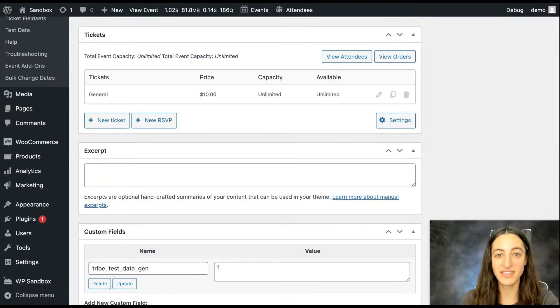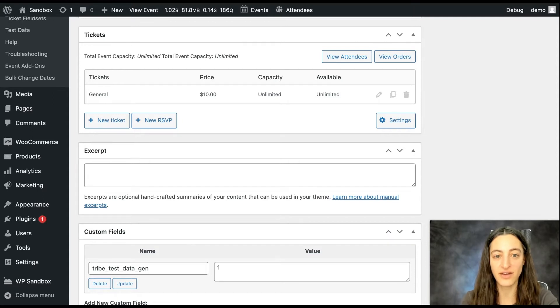Hi, I'm Jamie at the Events Calendar and I'm going to show you how to move tickets with Event Tickets. We'll start off with the classic editor.